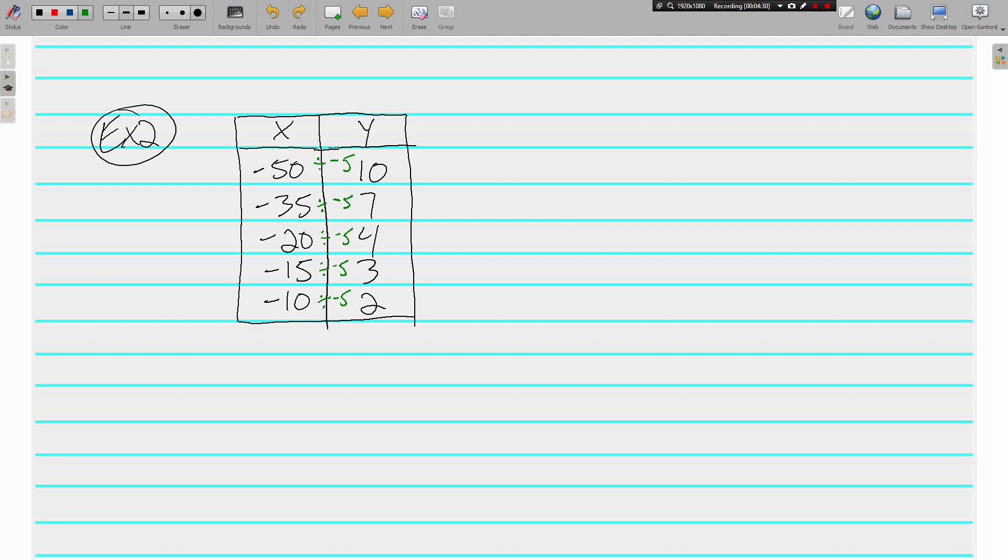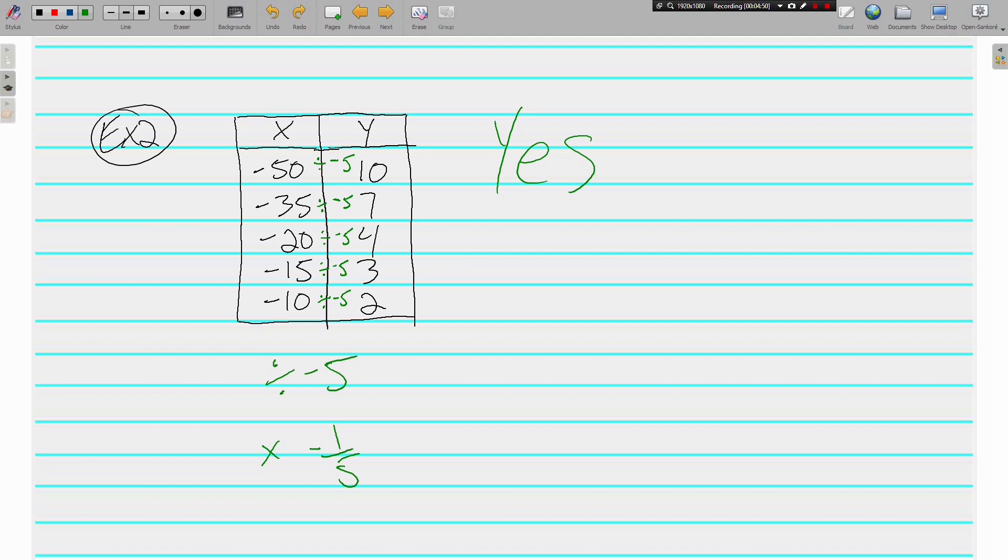All of the x's are being divided by the same number. It's also being multiplied by negative 1 fifth. That's the same thing. Dividing by negative 5 and multiplying by negative 1 fifth, these actually mean the same thing. Either way you want to look at it. But bottom line is yes, this table does show a proportional relationship.